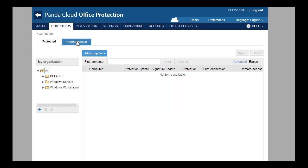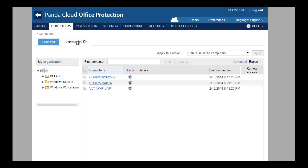On the Computer tab, you can follow the progress of the upgrade. Here, you can check progress in the Unprotected tab, which will show the machines that are presently installing the protection and the status of that installation.